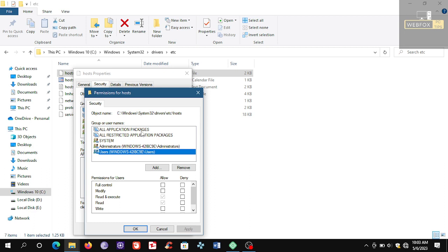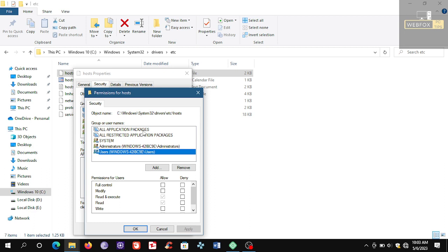So you have to make changes in All Application Packages. Make sure the Modify is turned on and the Write is turned on.